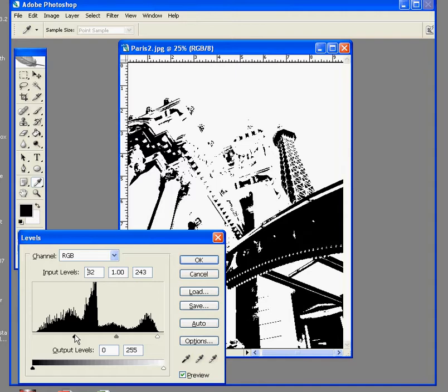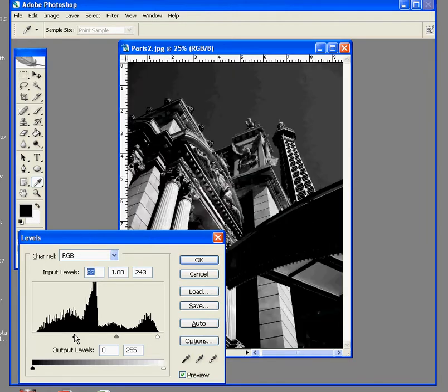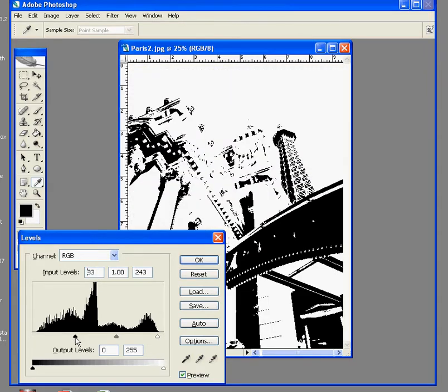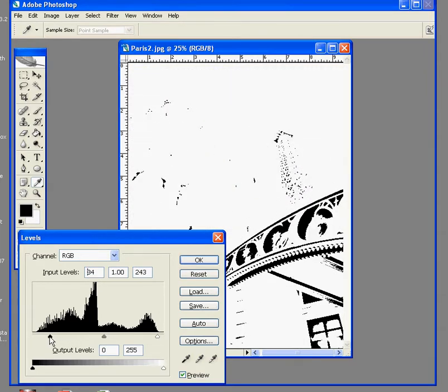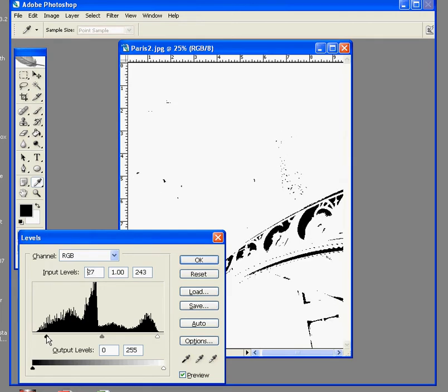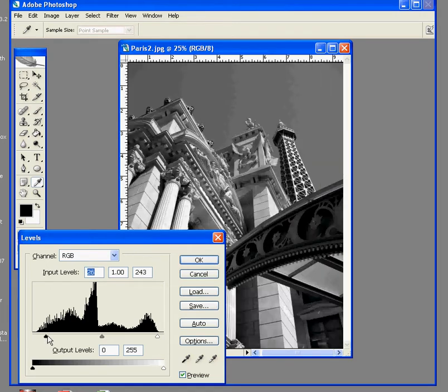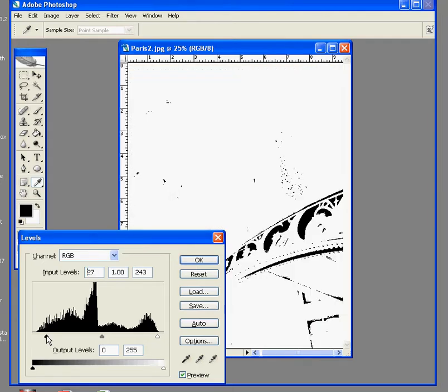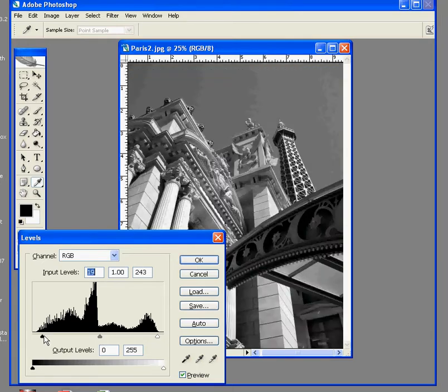If you let go, you can see your results. We don't want that. We want a more subtle effect where we're blocking up some of the shadow area to give it a little bit of contrast. About like that.